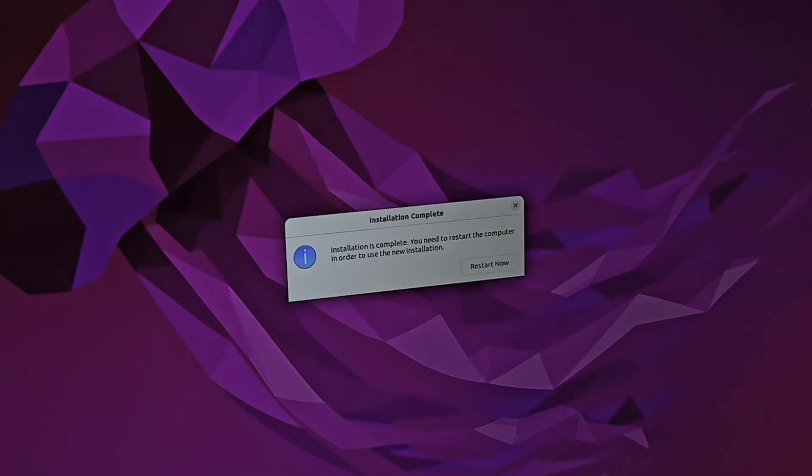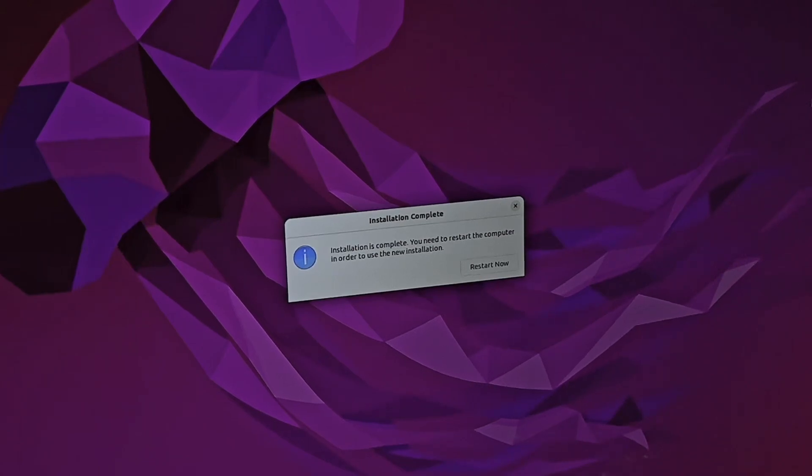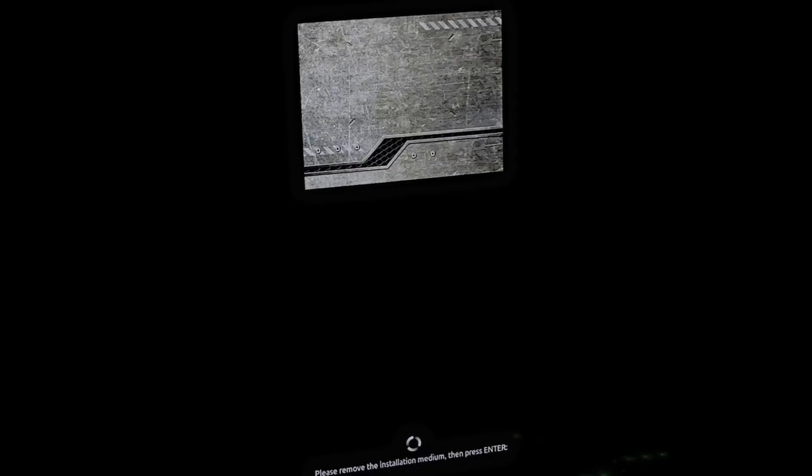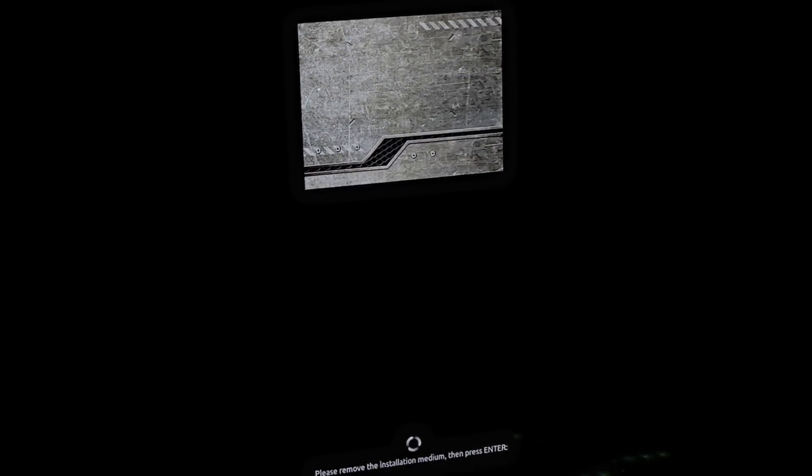Okay, so here we are. We get to this message that says installation is complete. In order to use it, we've got to restart the system. So we are going to hit restart now. It tells you that you can go ahead and remove the installation medium and press enter. So I am now removing the USB drive from my computer and hitting enter.